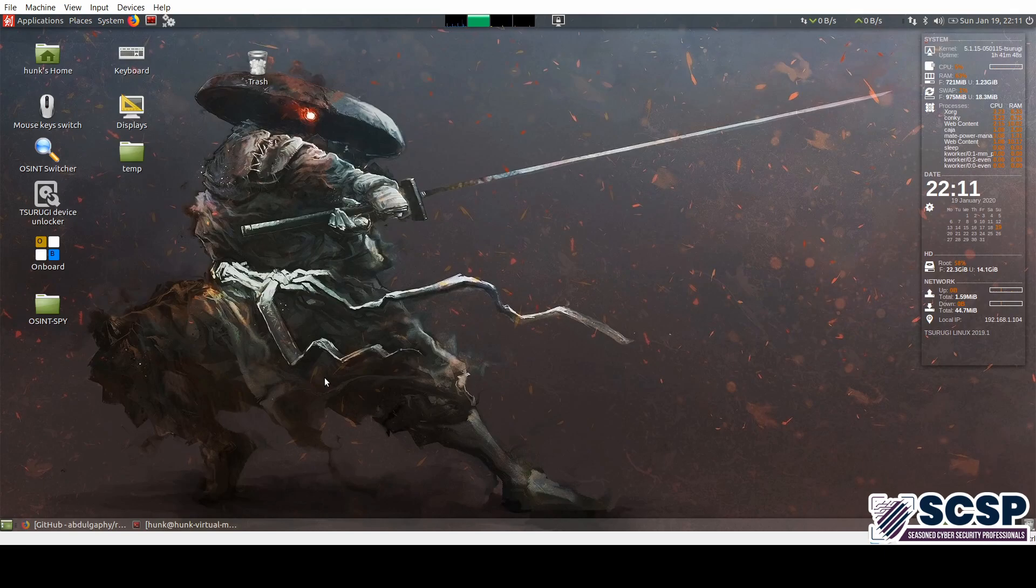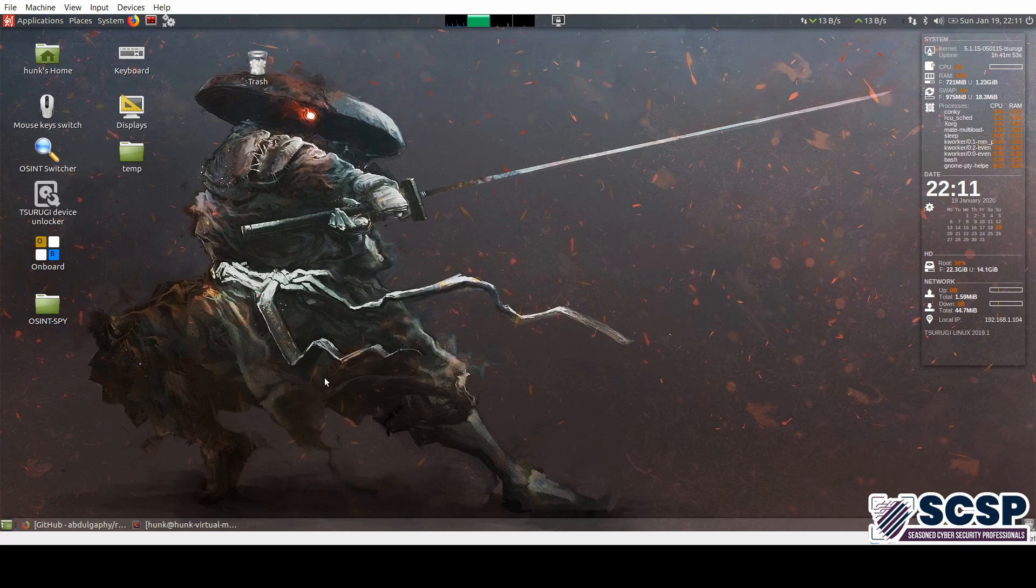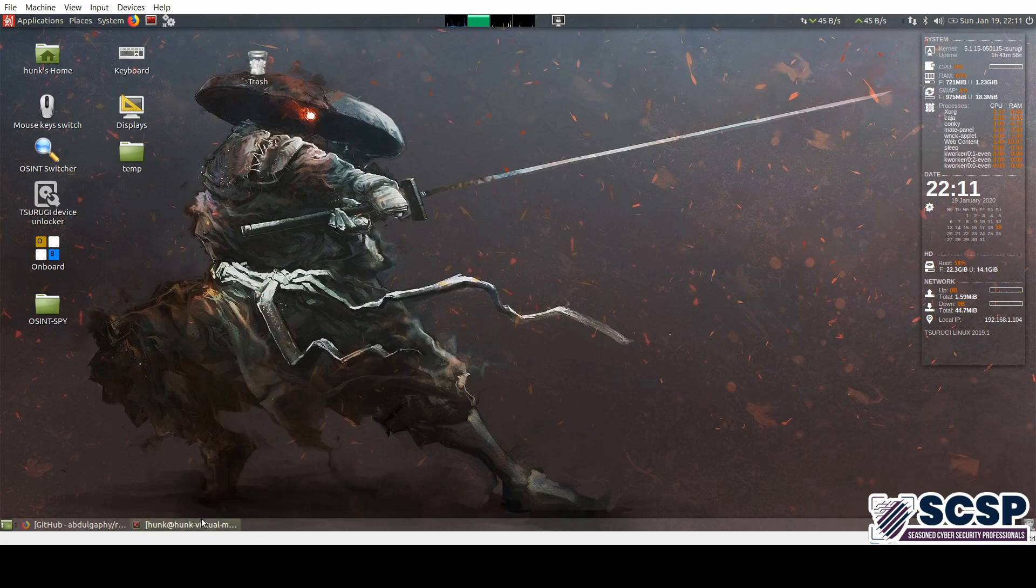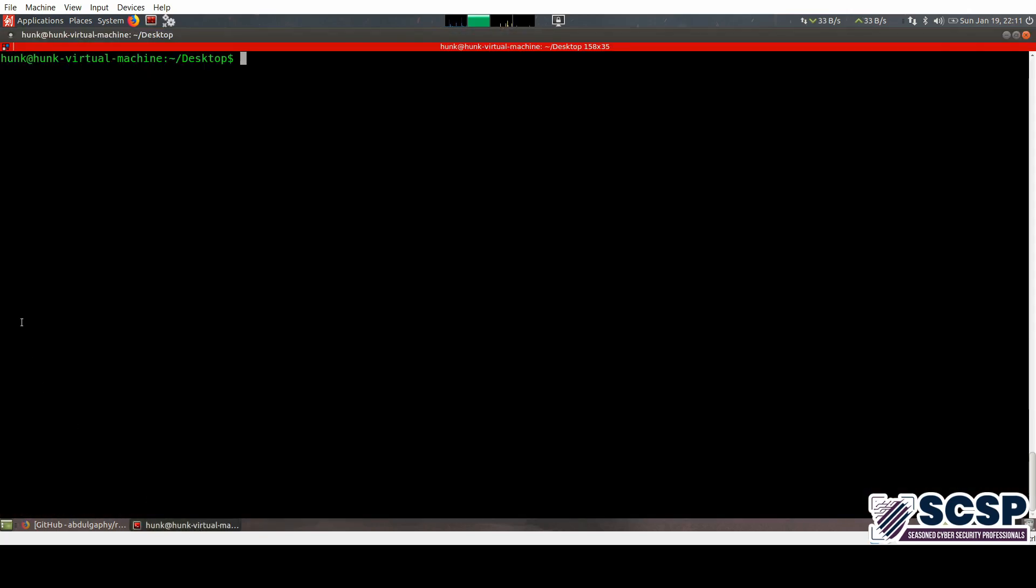Hello and welcome back to the SCSV Community Channel. I am your host Khiza and we're going to be looking at yet another tool today, so let's just get right into it.